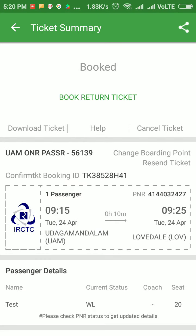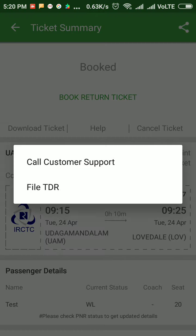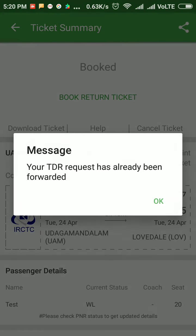To check whether your TDR is filed or not, go to Help and File TDR again. You will get a message that your TDR has already been forwarded. It means that your TDR has been forwarded to IRCTC.